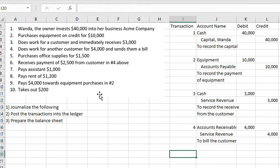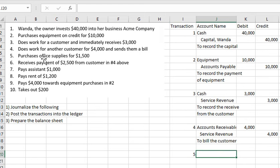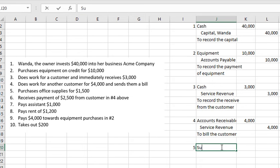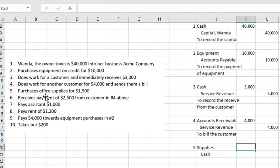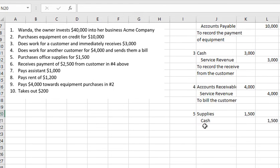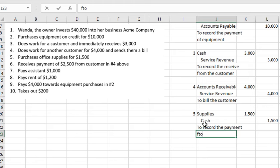Transaction number 5: purchases office supplies for $1,500. We have Supplies debited $1,500 and we pay with cash, so Cash is credited $1,500. This records the payment for supplies.